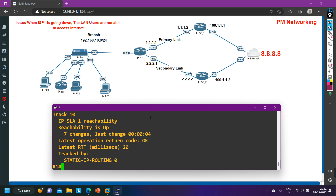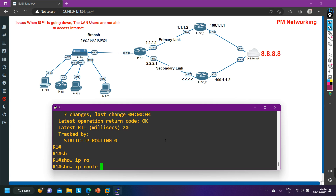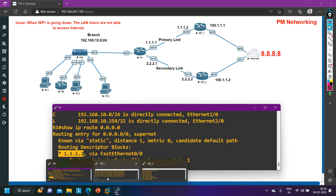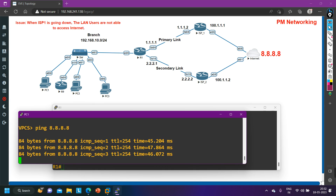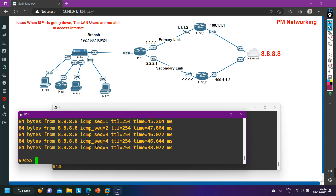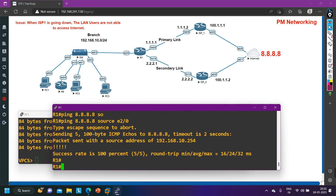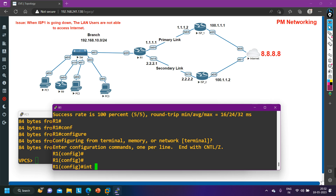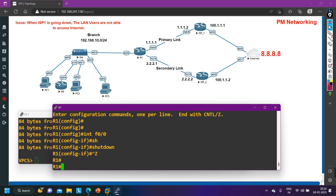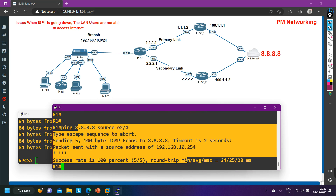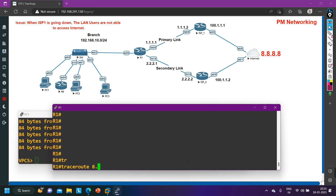The track is now up. Running 'show ip route 0.0.0.0' confirms the next-hop IP address is towards ISP1. The PCs are able to ping 8.8.8.8 through ISP1. Now to verify full failover, let me ping 8.8.8.8 sourced from E2/0 (LAN interface). Then I'll shut down interface F0/0 to simulate ISP1 failure and ping 8.8.8.8 from the LAN interface again — still able to ping.